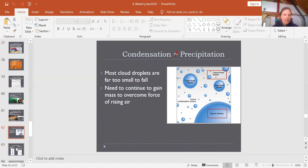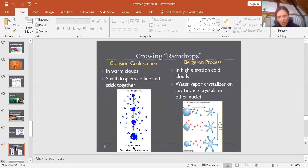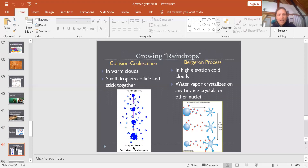This can happen by two main processes. The first is the collision coalescence process, which happens in warmer clouds where water exists as liquid droplets, not ice. Tiny water droplets that have condensed onto condensation nuclei collide with each other, stick together, and become twice as big. Then they might collide with more droplets, growing a little bigger each time, until they are large enough to continue falling through the atmosphere without being resuspended by wind.